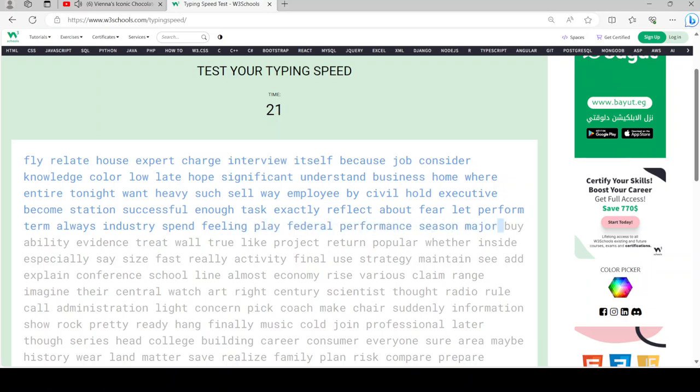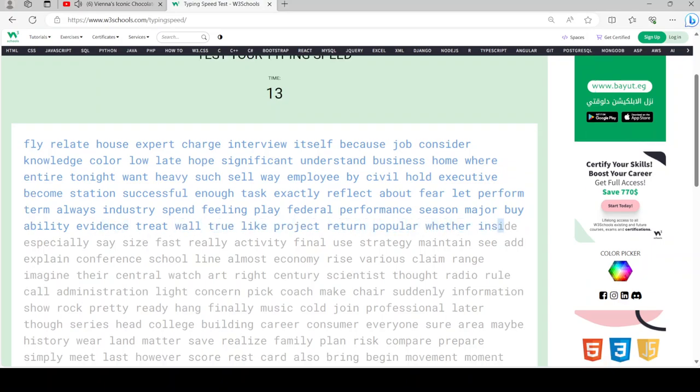Then immediately pour the batter into a nine-inch springform pan that's been lined with parchment paper and smooth the top. Set it in the oven at 350 degrees Fahrenheit (175 Celsius) for 30 minutes.